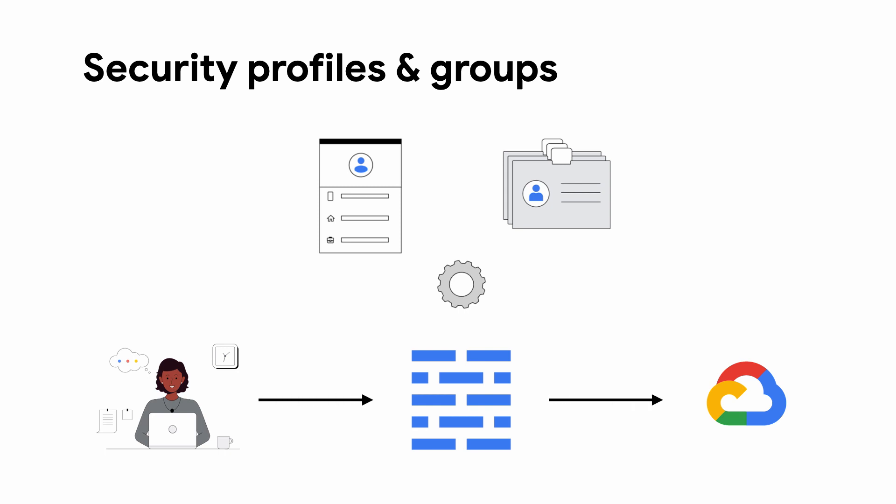Security profiles contain the threat signatures along with corresponding corrective actions to prevent network attacks. Security profile groups are a collection of security profiles that are referenced by the firewall policy rules to enable deep packet inspection for incoming or outgoing traffic.